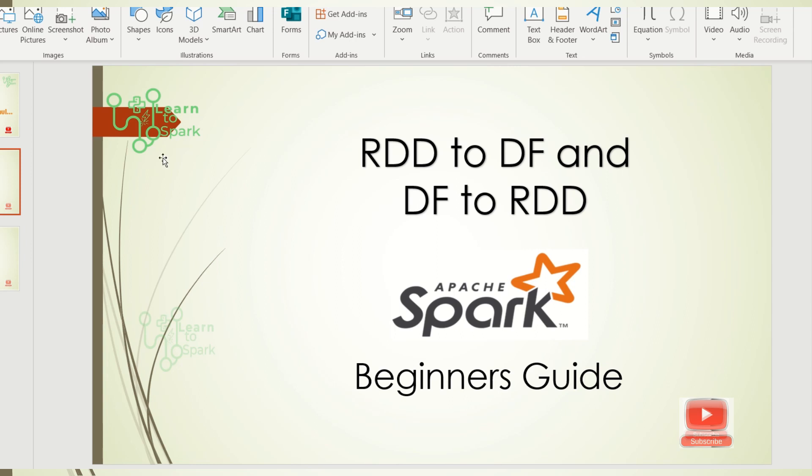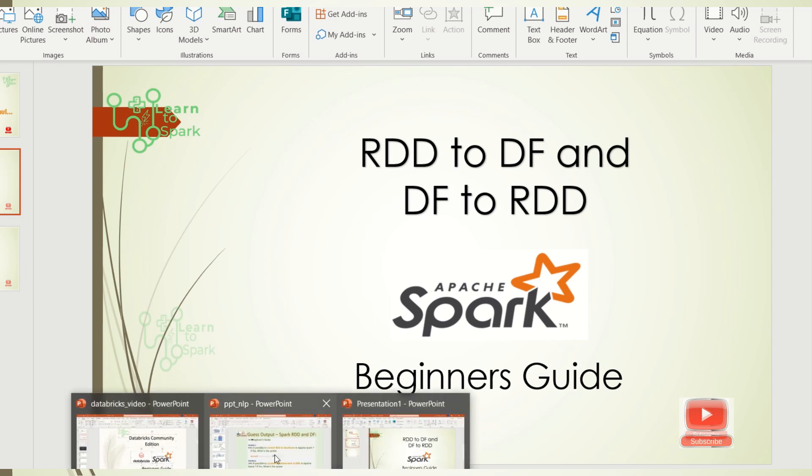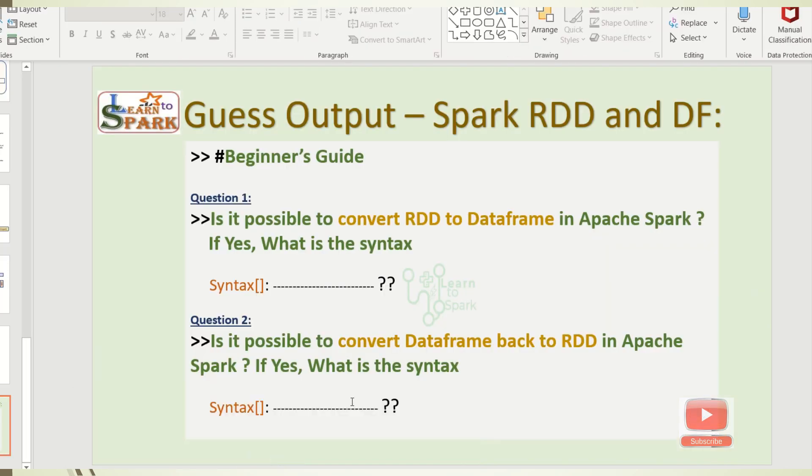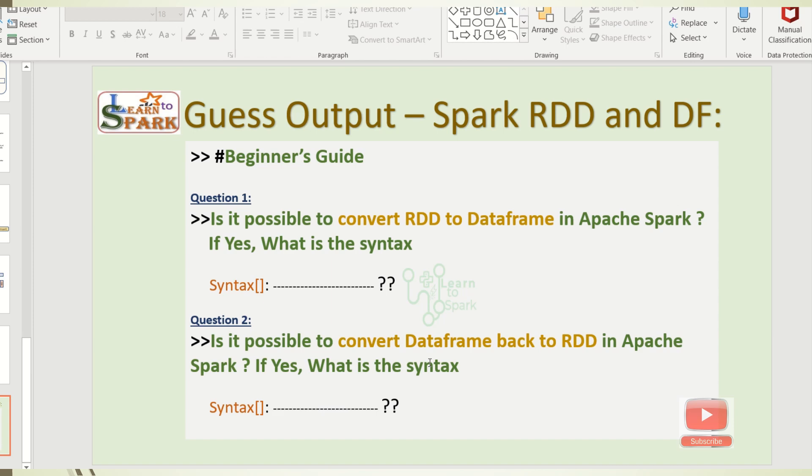And the quiz that I asked today in my Facebook page is: Is it possible to convert RDD to DataFrame in Apache Spark? And is it possible to convert a DataFrame back to the RDD? This is the question that I asked in our today's Facebook page. If you want to connect me through the Facebook page, I am giving a link in my description. Please go ahead and join in my group.